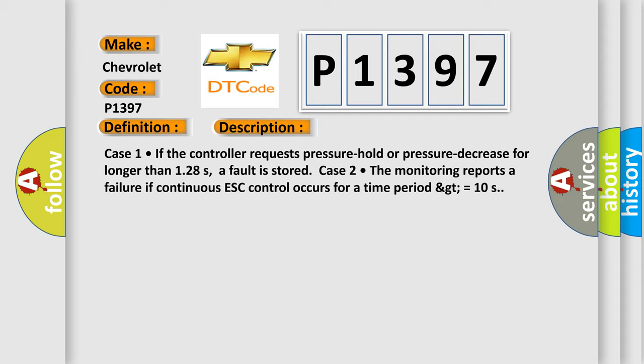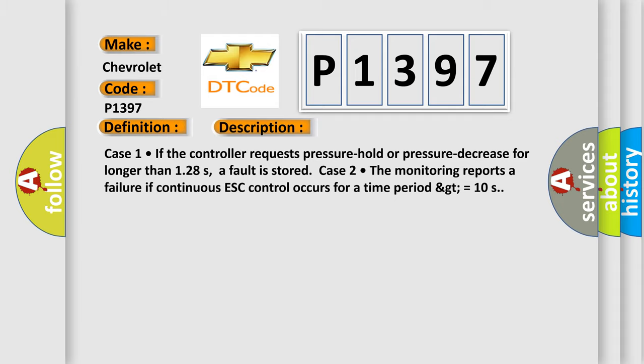This diagnostic error occurs most often in these cases: Inoperative HECU.